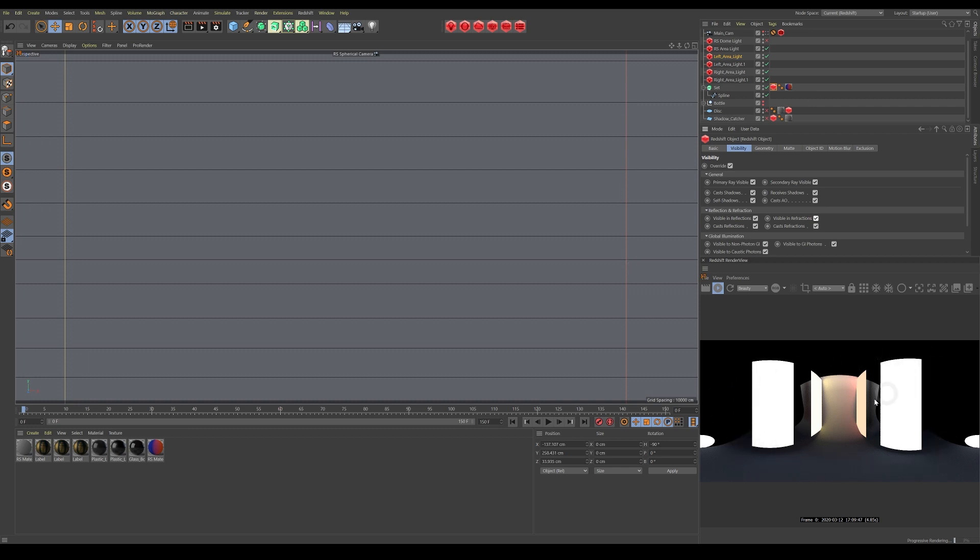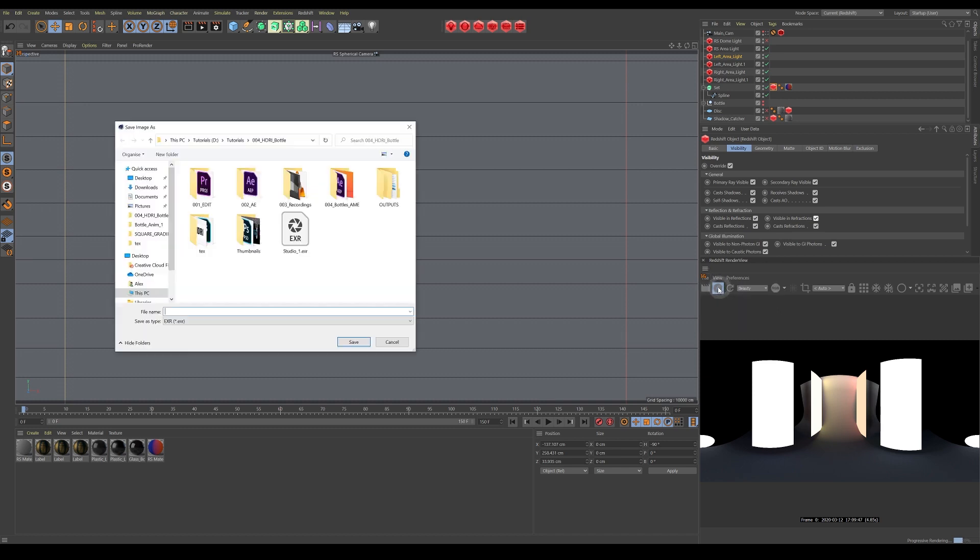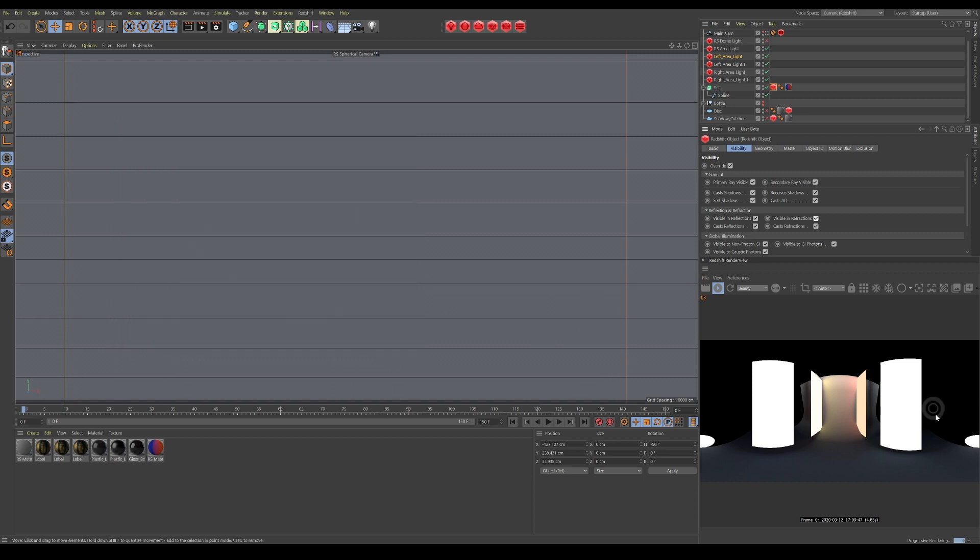The quick and easiest way is just to click here on the render button, and then once it's finished, go to file and save your image as an EXR. Make sure it's an EXR, that should be a 32-bit EXR. Name it, save it, and there you go, you've got your HDRI.